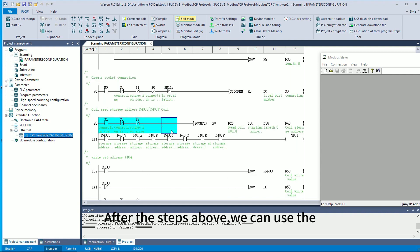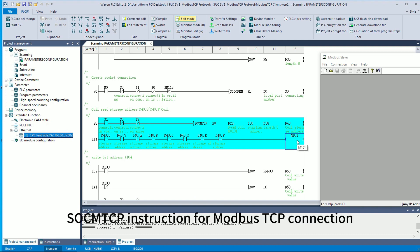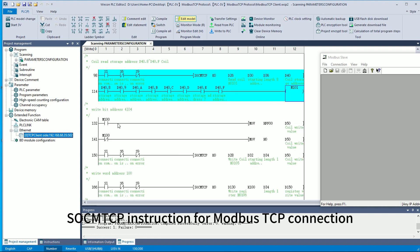After the steps above, we can use the SOCCMTCP instruction for Modbus TCP connection.